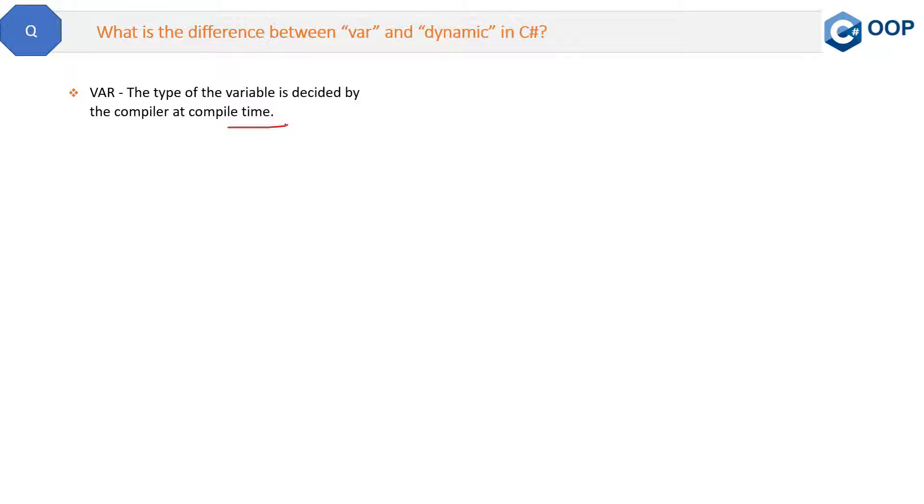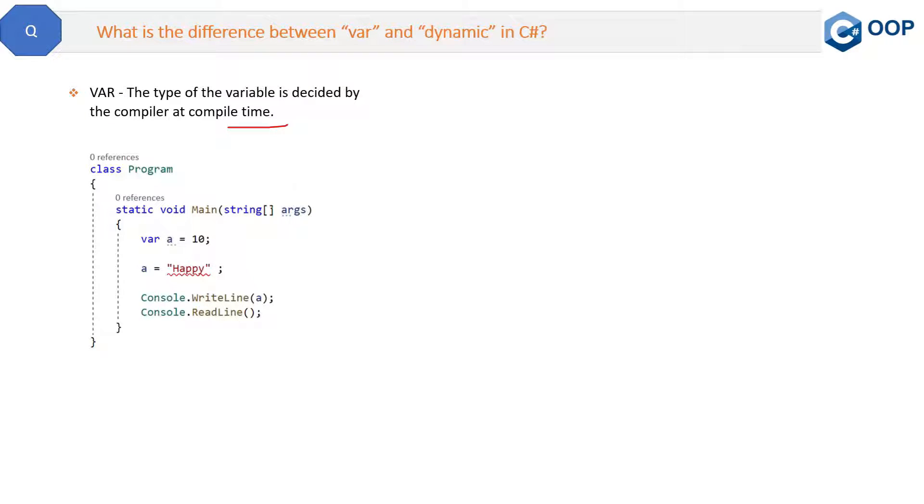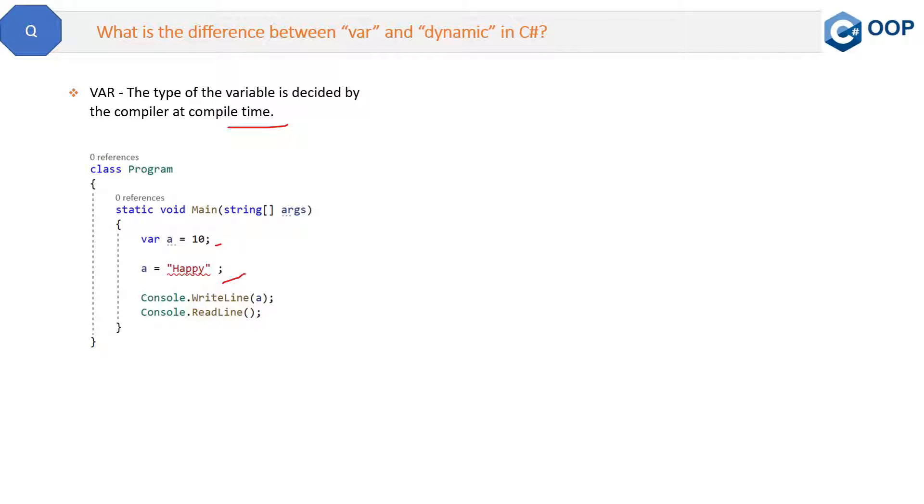Now let's try to understand with the help of the code. See this code: var a = 10, and then we are trying to assign a string to this variable a right here, but here it is giving an error.